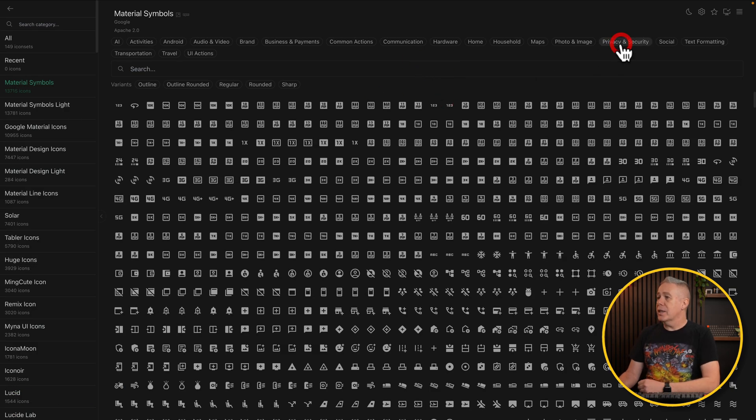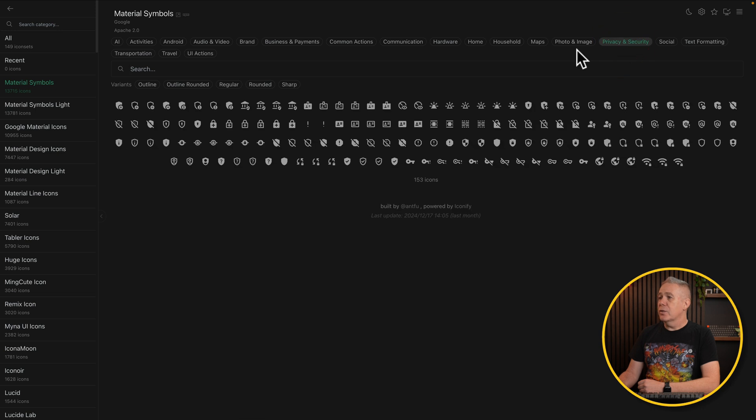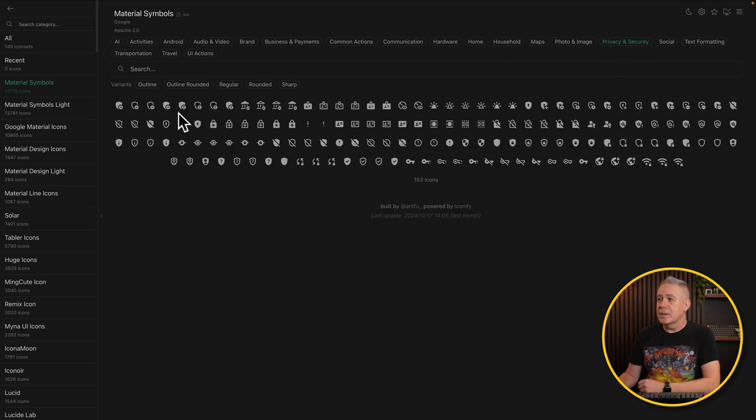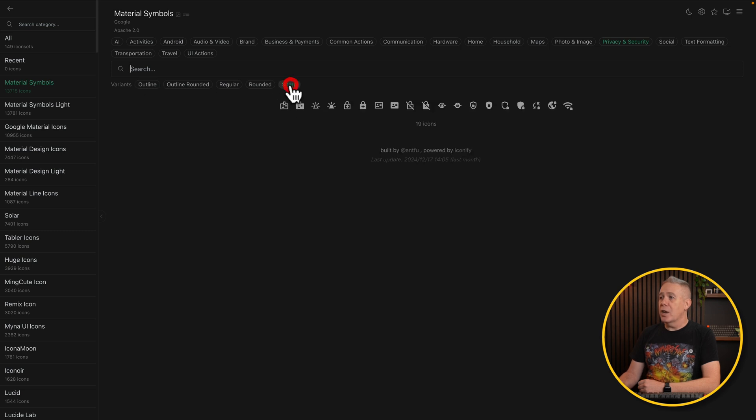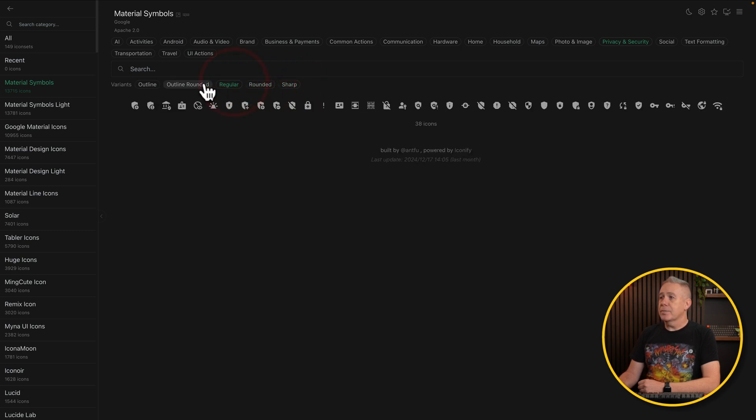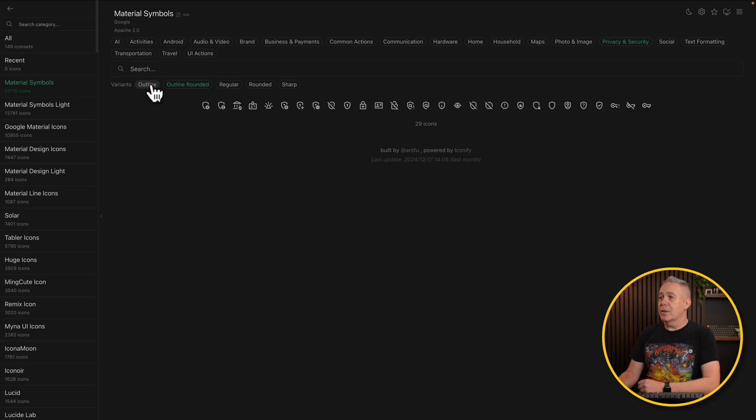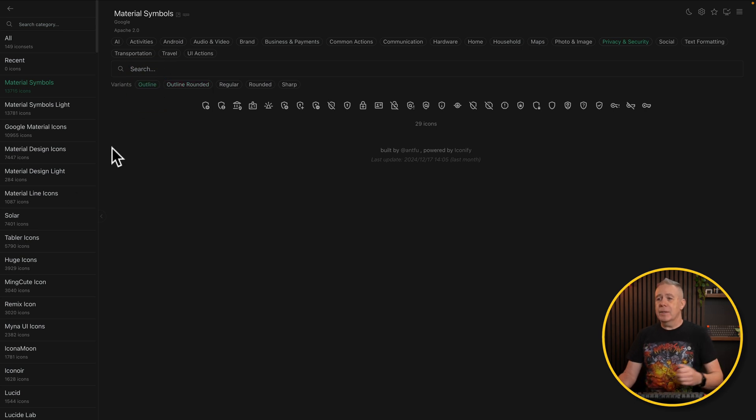Want things like privacy and security? You can filter that down, and there's a bunch of icons inside for that particular section. Again, you've got your different variants. So, if you want sharp, rounded, regular, online, outline, rounded, outlines, get the idea.